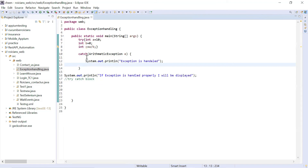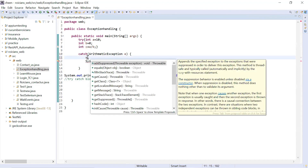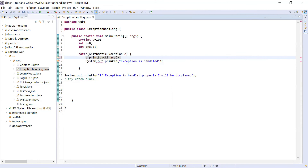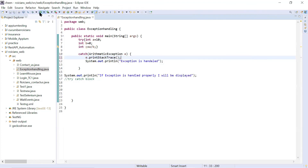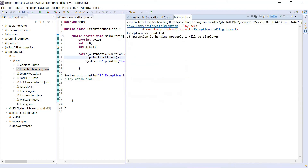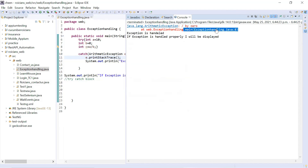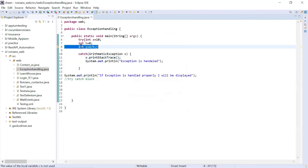If you want the JVM to print the exception message as well, you can write e.printStackTrace(). Let's execute it — it will display the exception message with the complete details including the line number where it is occurring. So if you click on this, this is the line number where it is happening.